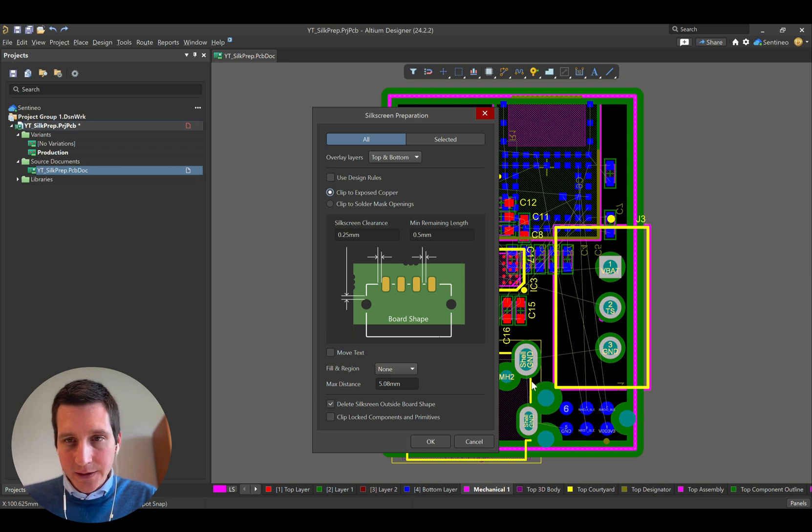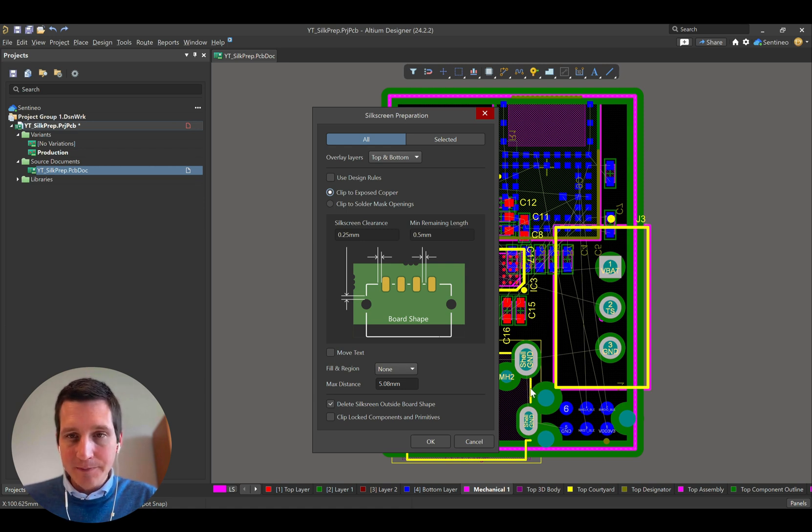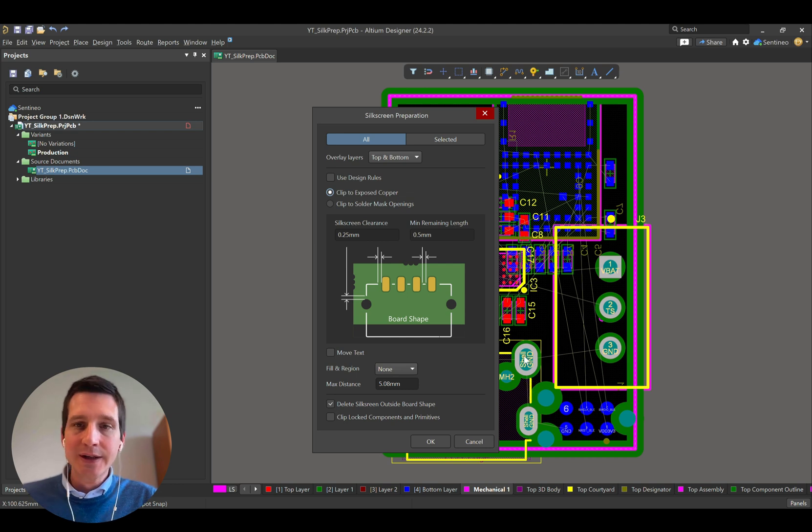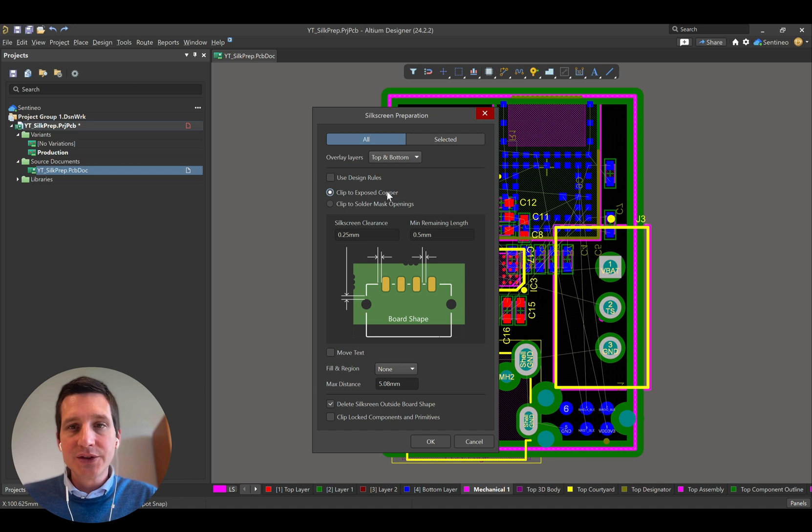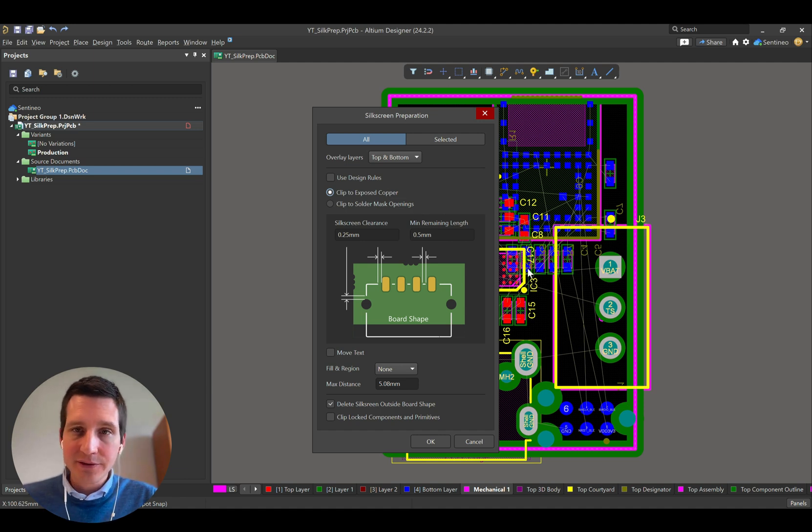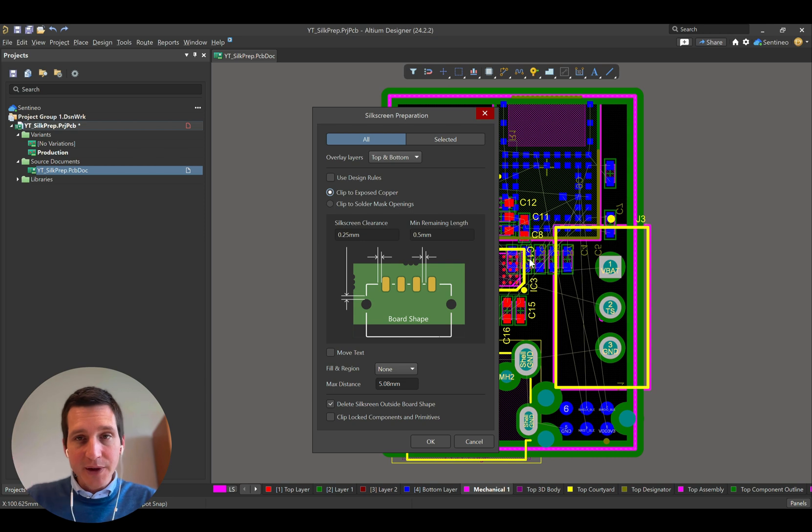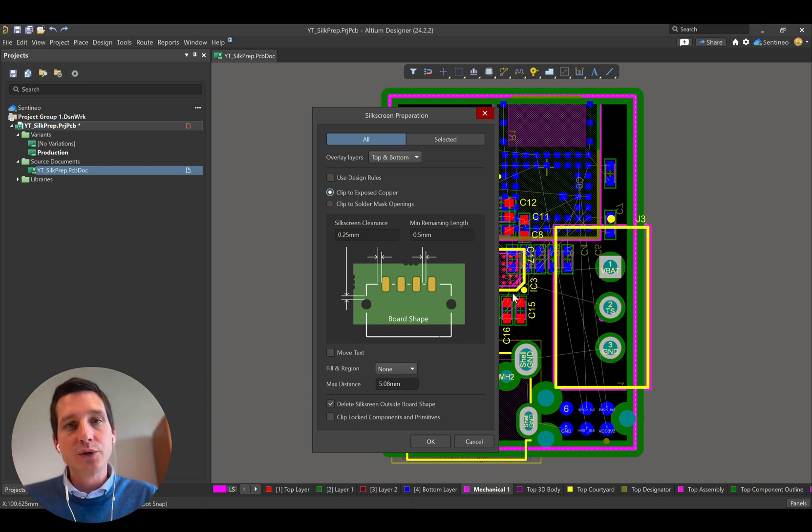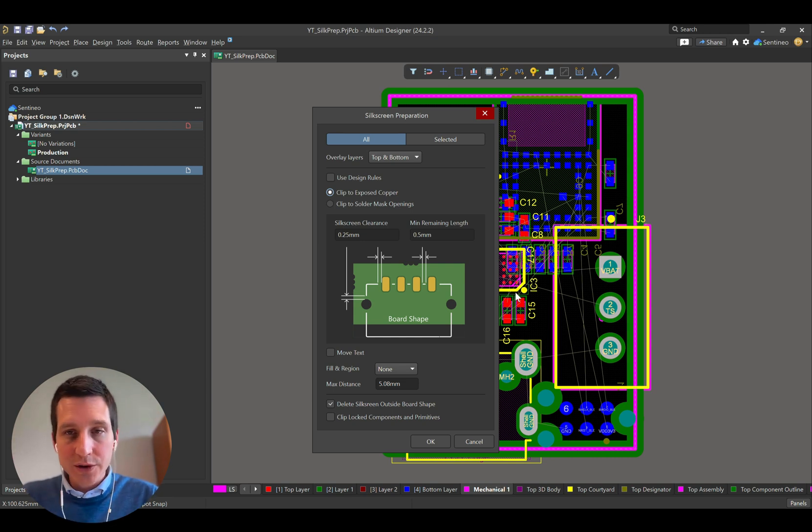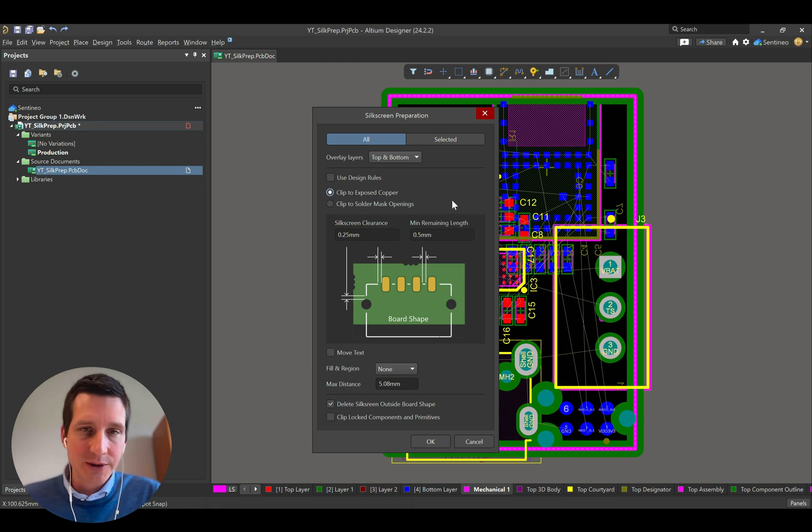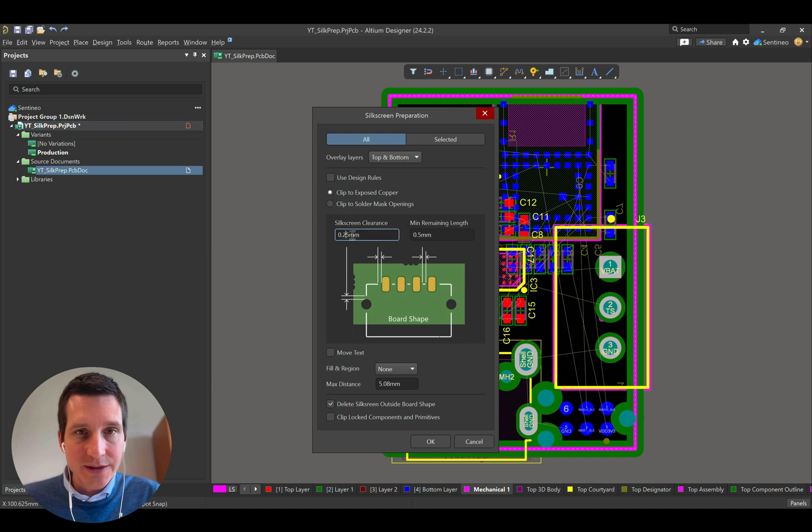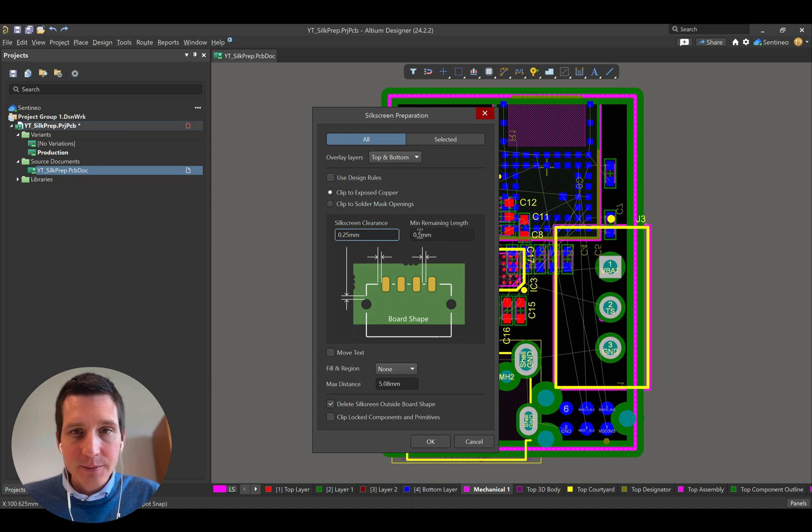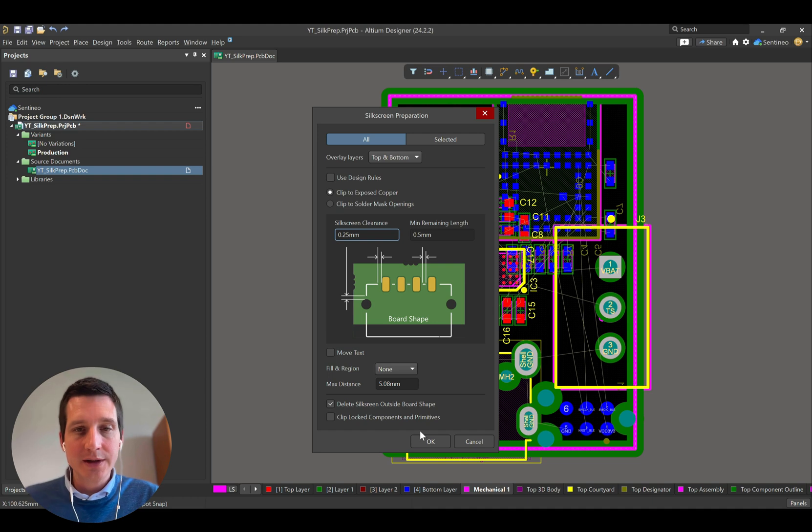Basically, there's silk over here. We want to maybe decrease the length of this line or increase the distance between this one and this pad. This is certainly important if you would have a silkscreen near to, for instance, a QFIN pad or a copper pad of a controller. It shouldn't be too close because you need to be able to assemble your electronics as well. So maybe let's say that indeed we want the silkscreen clearance of at least 0.25, a minimum remaining length of 0.5, and we will delete outside the board.